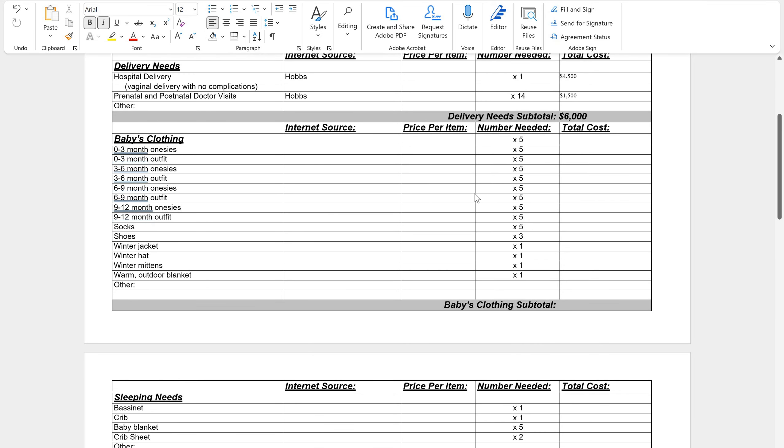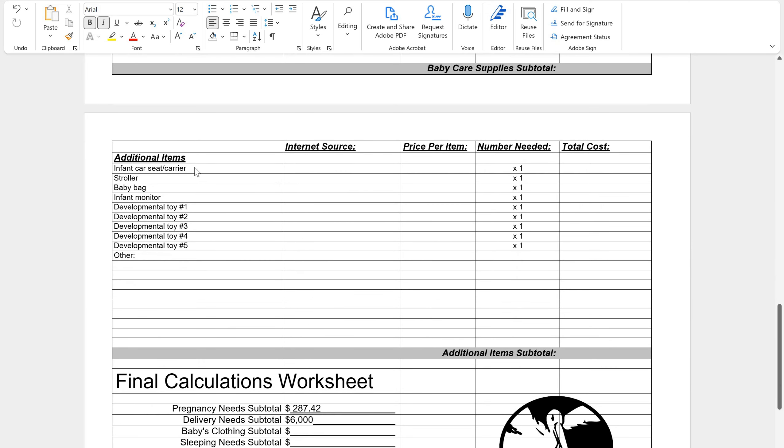You're then going to go and search for your baby's clothing. Again, if it was me, I would stick just at Amazon. It makes it really easy. And make sure you do the number, times that by the numbers needed, you do your total cost and your subtotals. You'll go through and you'll do this entire thing.